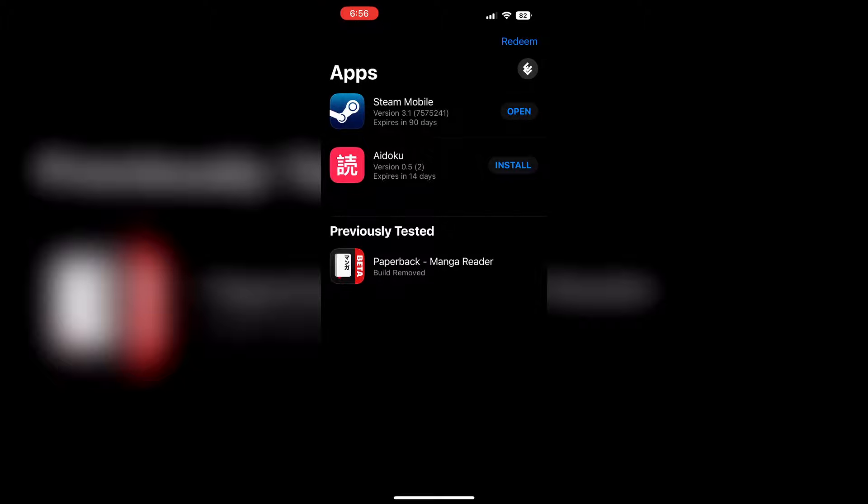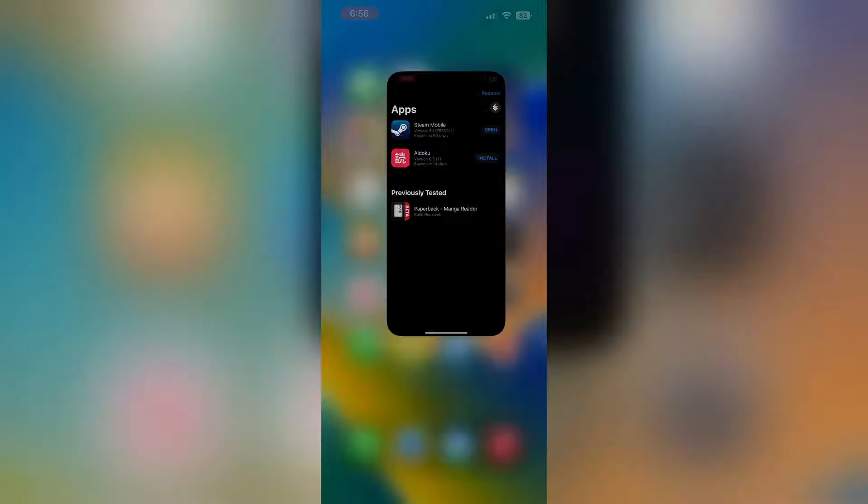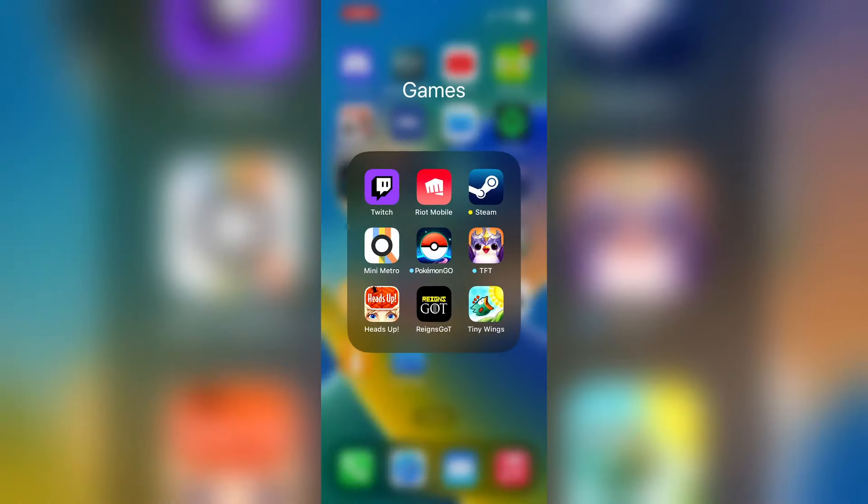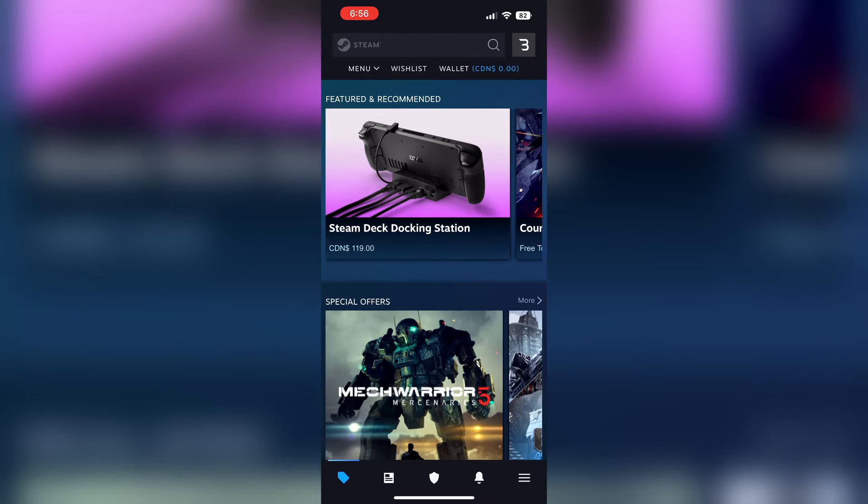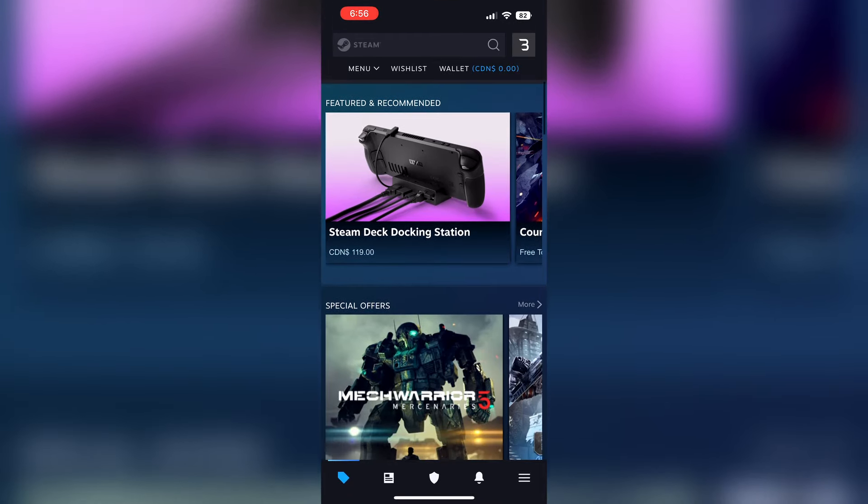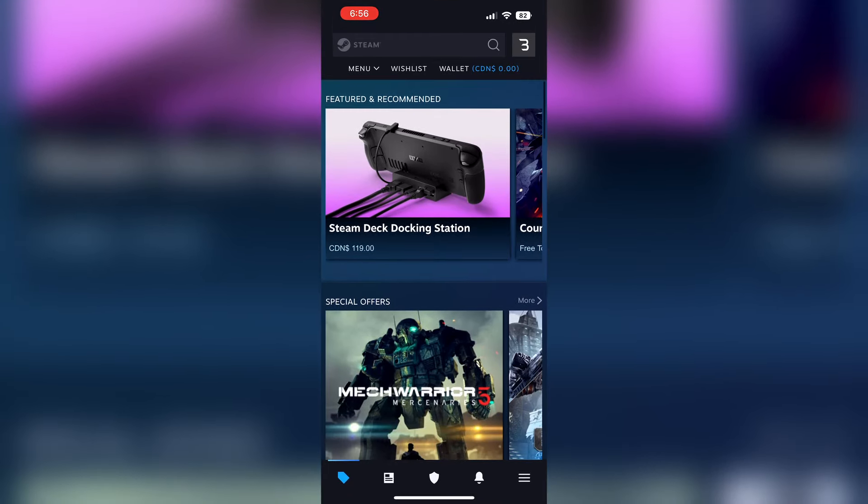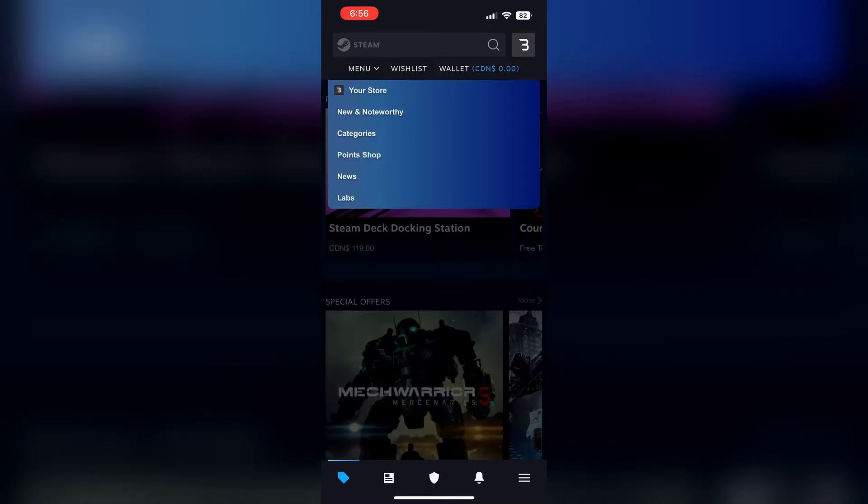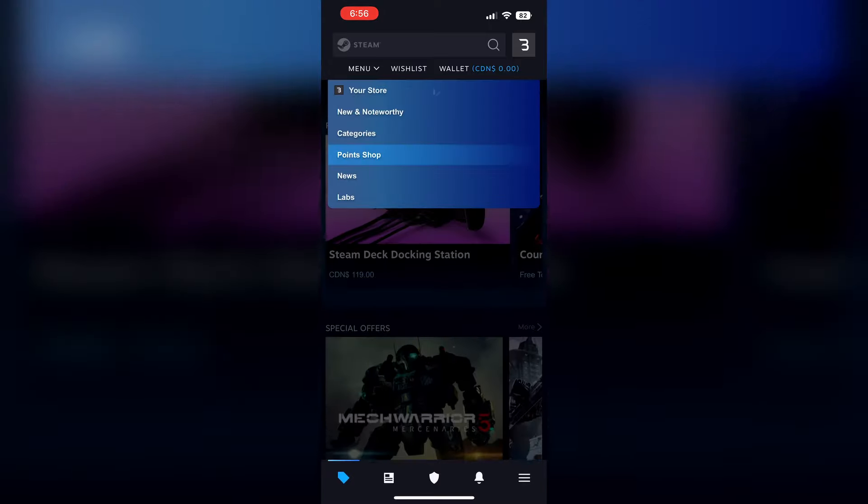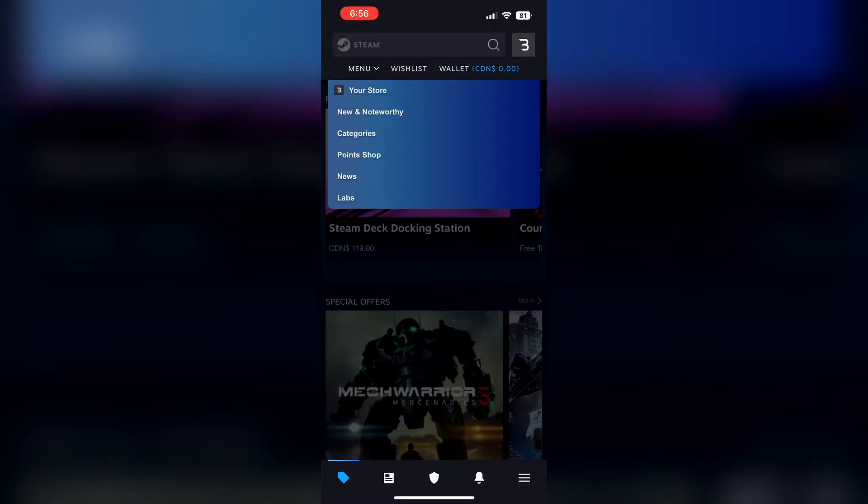So let's go into the app and have a look. It looks a lot better than the original app. Here is the main home screen, which is actually the store screen. You can see there's a menu, your store, newsworthy points, so everything you see on mobile Steam pretty much.